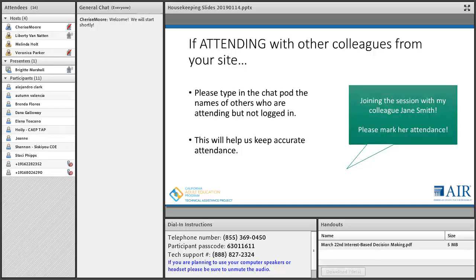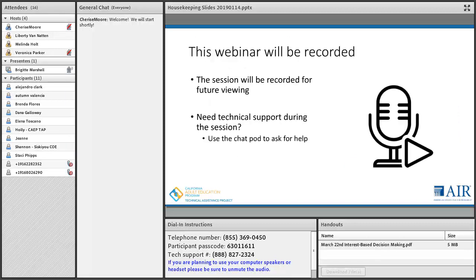This will help us keep more accurate attendance. As a reminder, this webinar will be recorded and the session will be available later today or tomorrow on the Cal Adult Ed website. If you need any technical support during the session, just type so in the chat pod and ask for help and we will reach out.